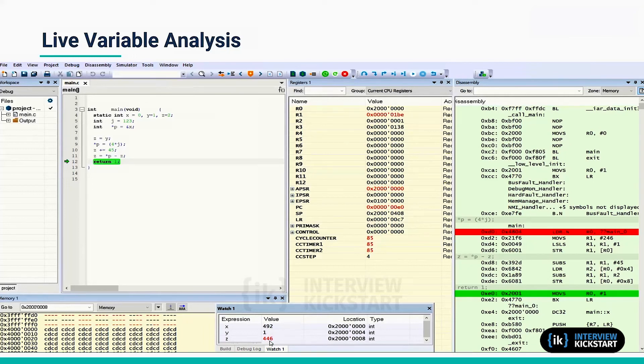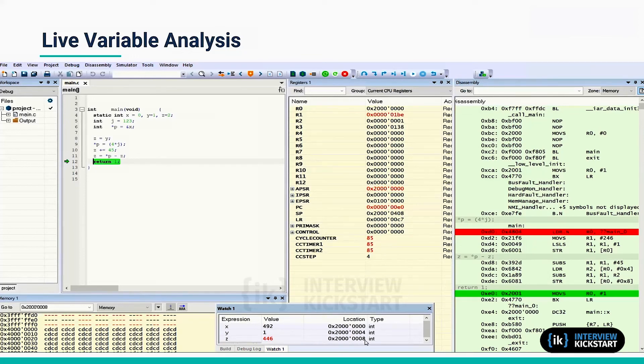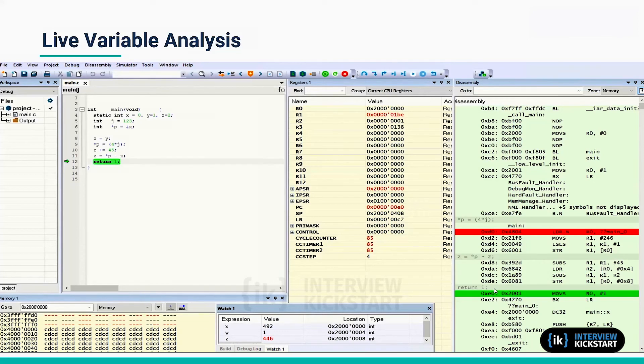Basically, it is eliminating sub-expressions here. So now you can see that it has subtracted 46 from 492 and stores it in address 2000 0008, which is nothing but z. So multiple things are going on here: there is constant computation.